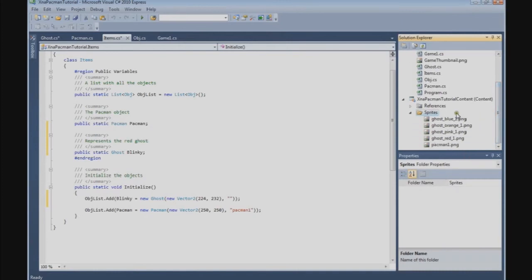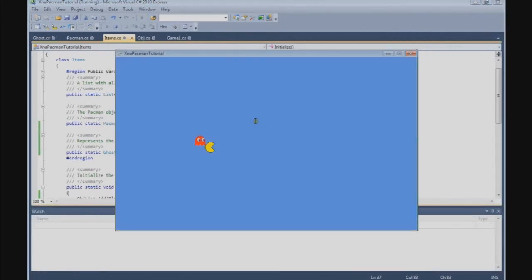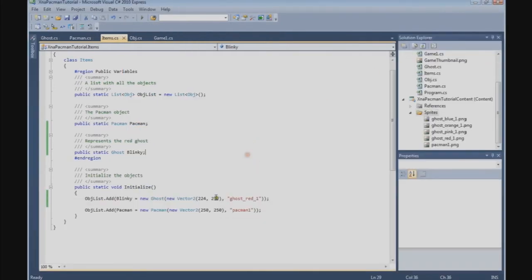Now we have the four ghost textures, and we need the red one first — ghost red one. Let's see how it works. That's nice. Only Pac-Man is in the way again, so let's put him at 150.